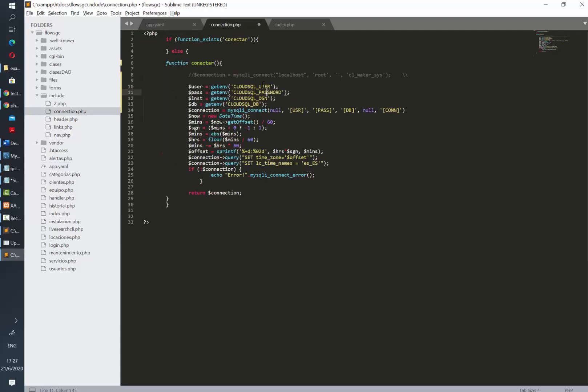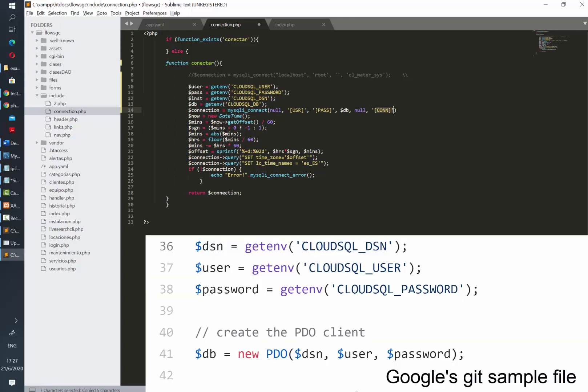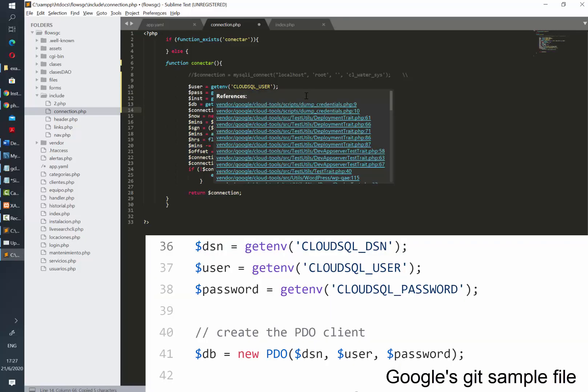Then I'm just going to replace in the function my user, password, database, and instance name. Again, if you are using PDOs, this is how you should be connecting, as is being shown in the screen.